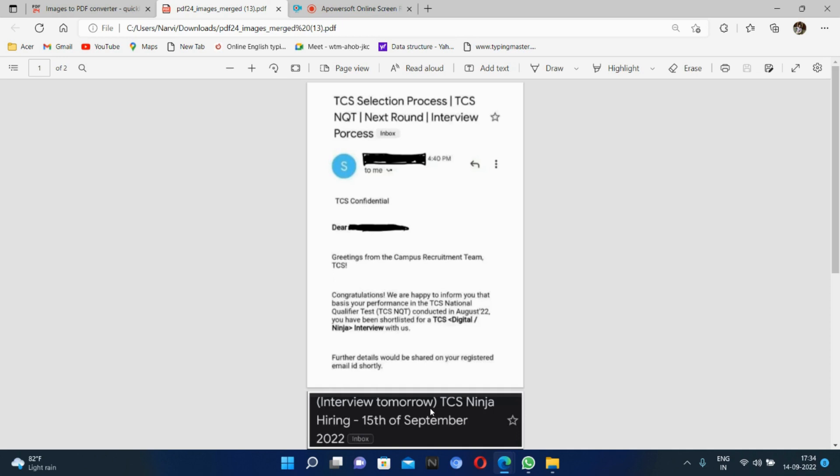Greetings from Campus Recruitment Team, TCS. Congratulations! We are pleased to inform you that based on your performance in the TCS National Qualifier Test and Q-Tube Test conducted in August 2022, you have been selected for TCS Digital and Ninja both interviews.